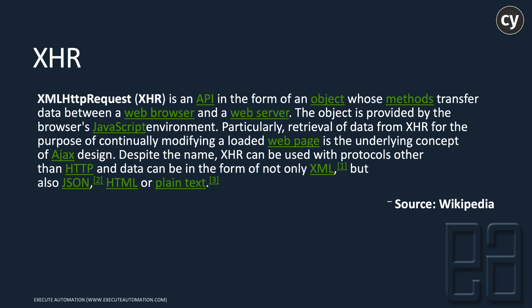This text is from Wikipedia and it's very precise and clear to understand what XHR is all about. XHR is something most people know already.